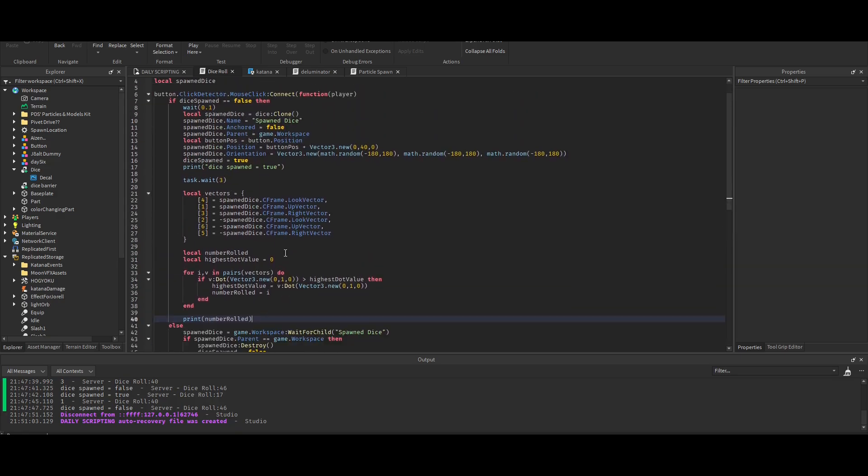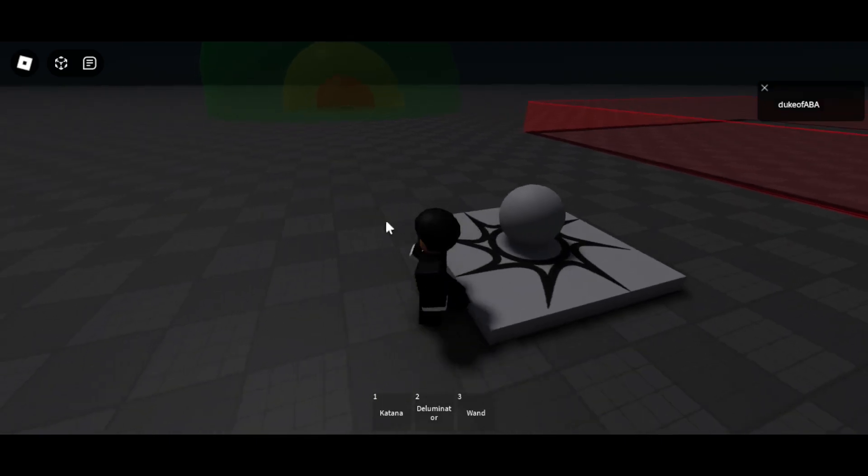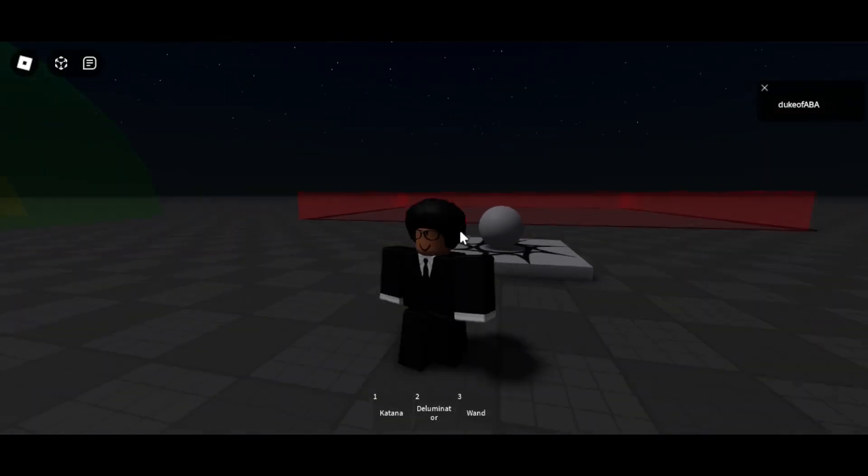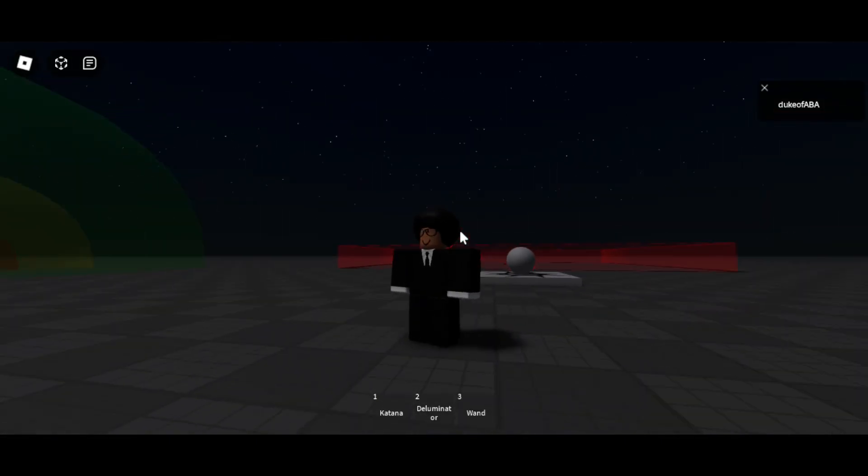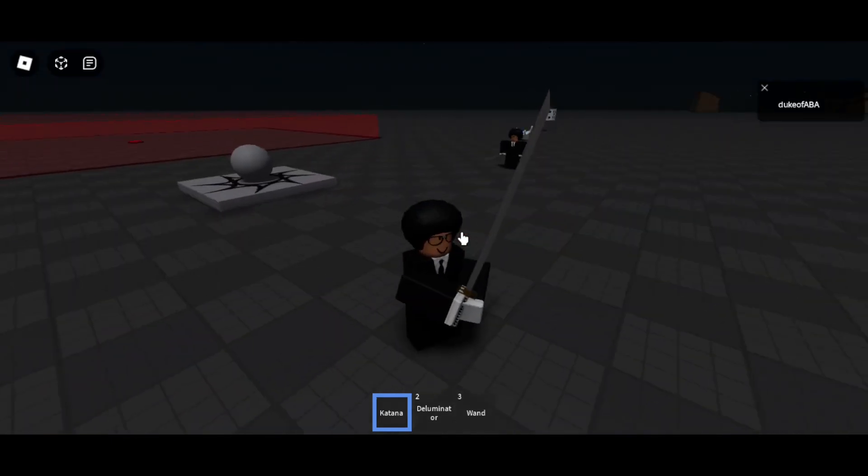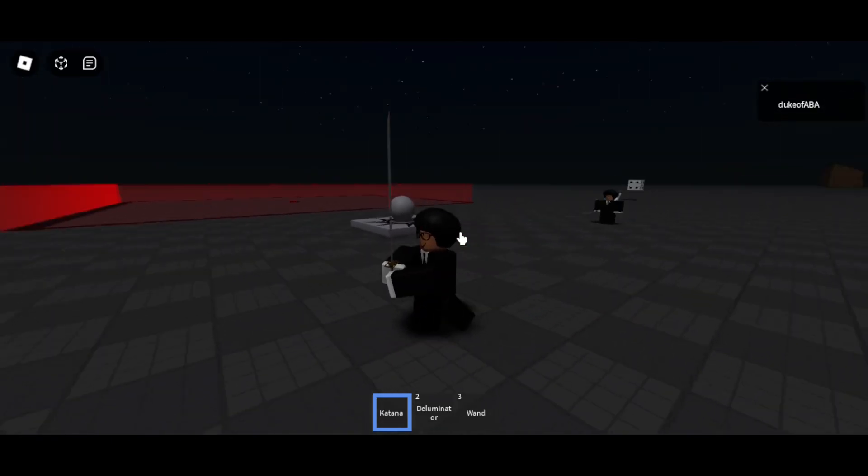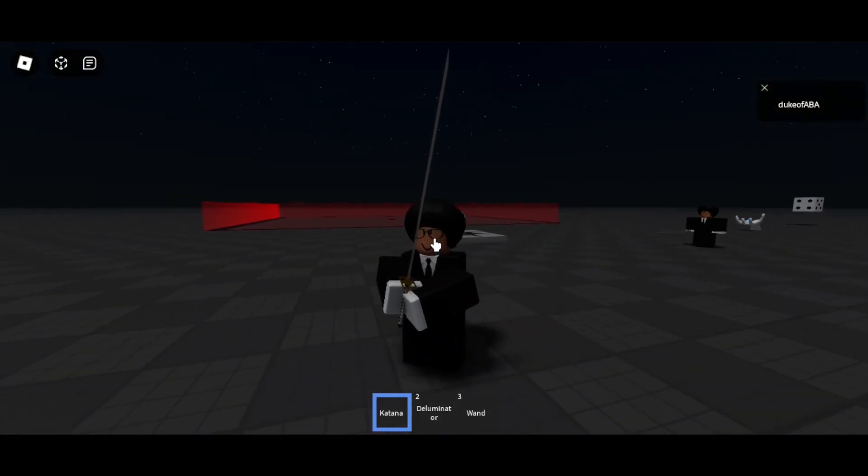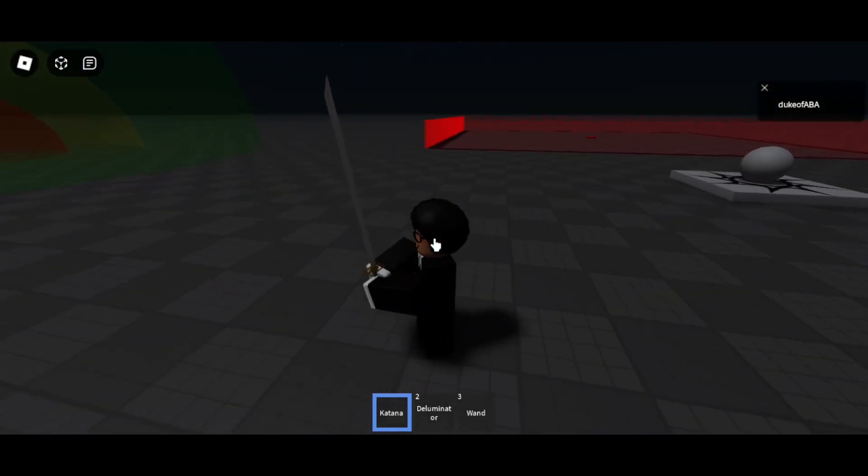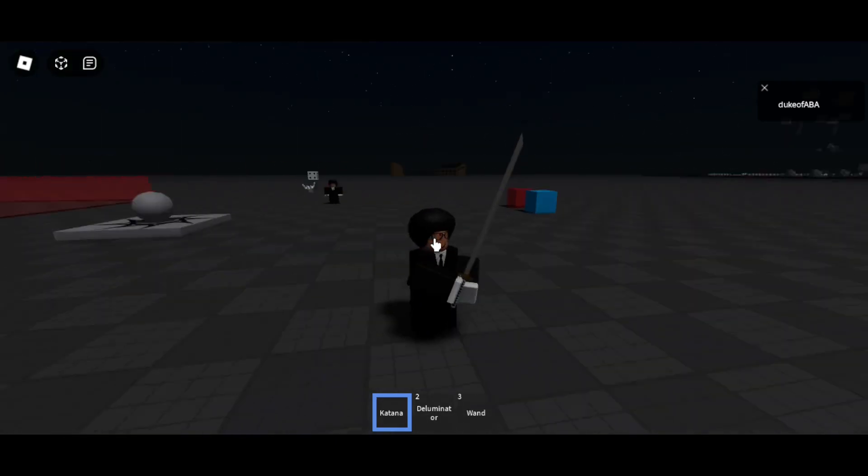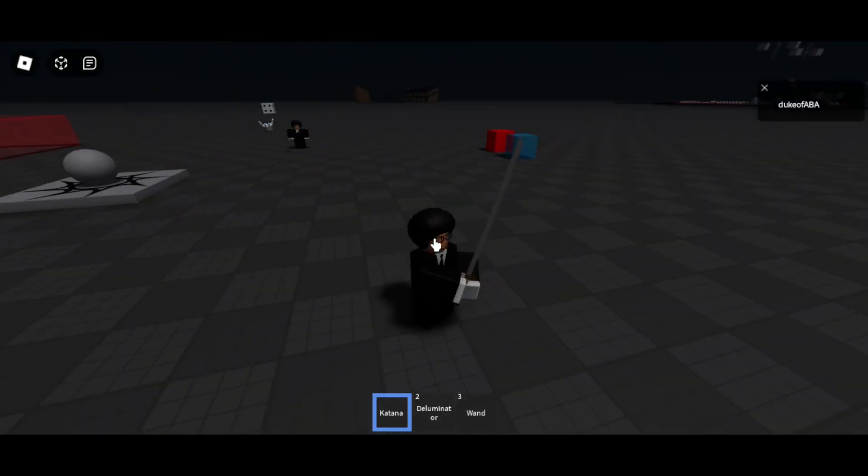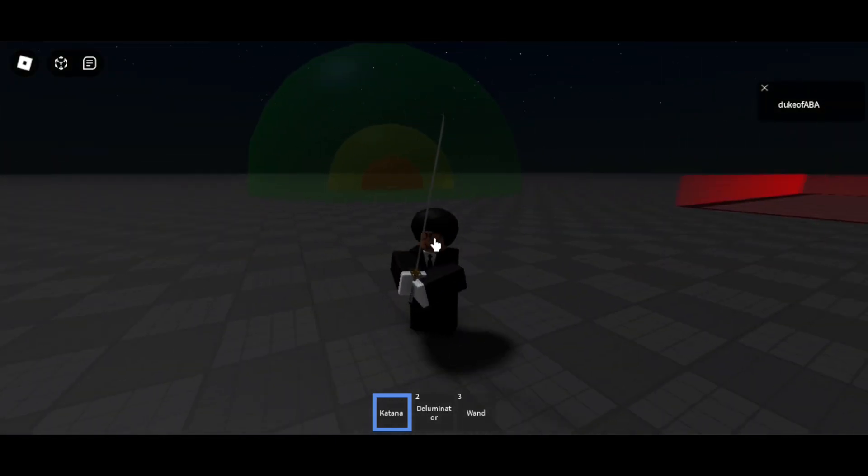Next we have the katana. We still have the same equipped, and then we have the slash. The first thing I will say is I tried to line the appearance of the hitbox with the animation.